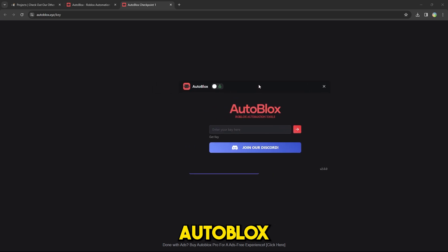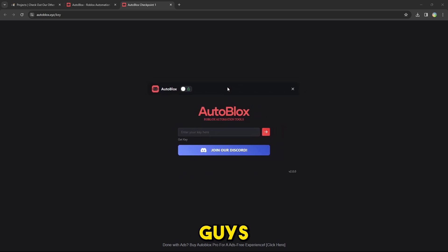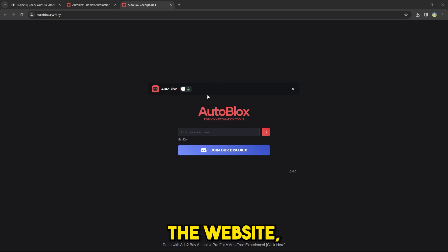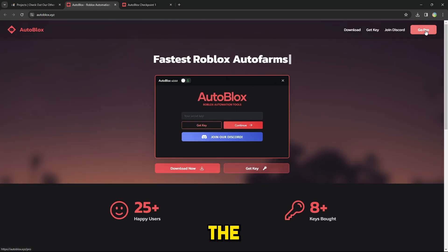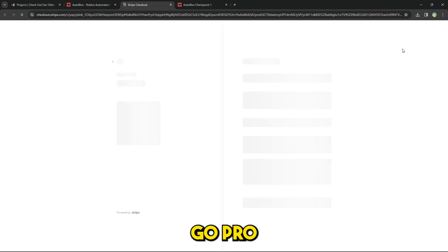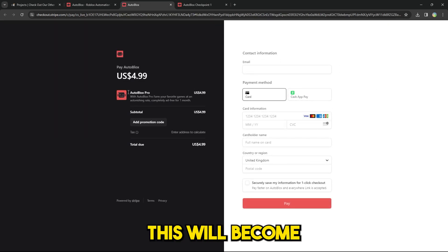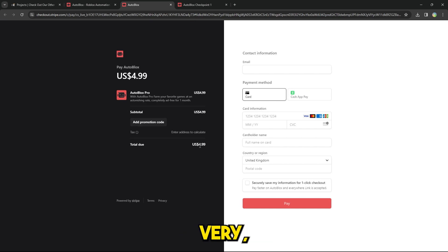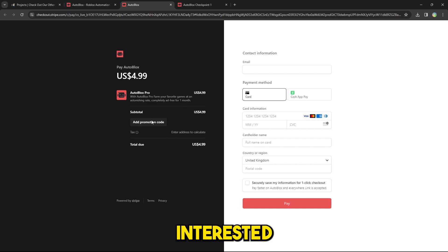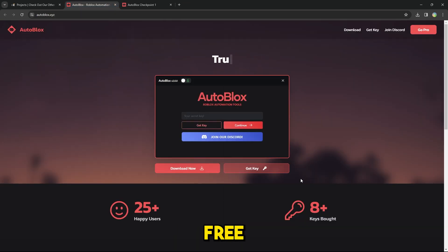Autoblox has opened up. To get a key you can press the button inside the app, or get it from the website like I showed. You can also get the paid key version by pressing Go Pro and purchasing it. This will become a lifetime key very soon — currently it's only for one month. Otherwise you can just use the free keys.